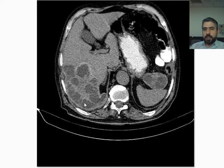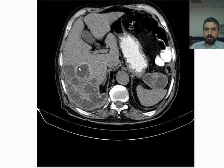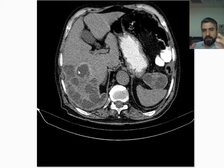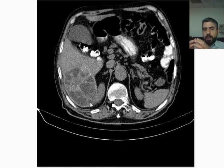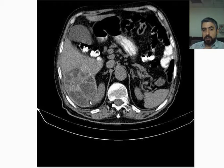Here you can see multiple cysts adjacent to each other within the right lobe of the liver, with peripheral compressed liver parenchyma — peripheral compressed fibrous tissue. In this case, there are multiple daughter cysts within the main cyst. This is the main cyst containing multiple daughter cysts attached to the periphery, indicating this is Stage 2A.